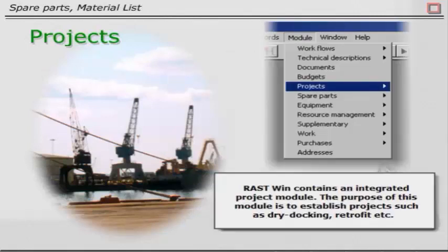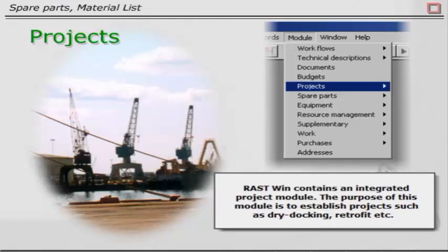Rustwin contains an integrated project module. The purpose of this module is to establish projects such as dry docking, retrofit, etc.